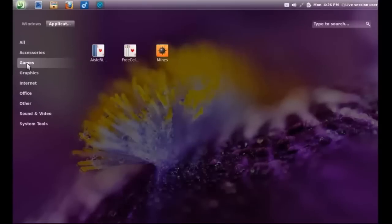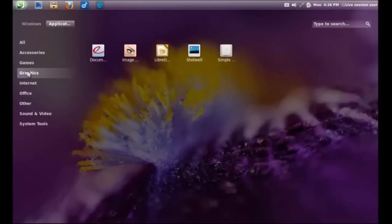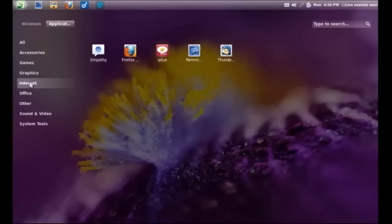On the left, you have these categorized from accessories, games, graphics, internet, office, other, and so on and so forth.